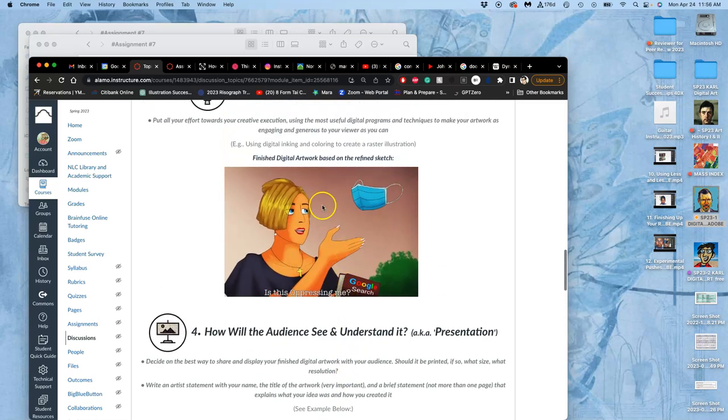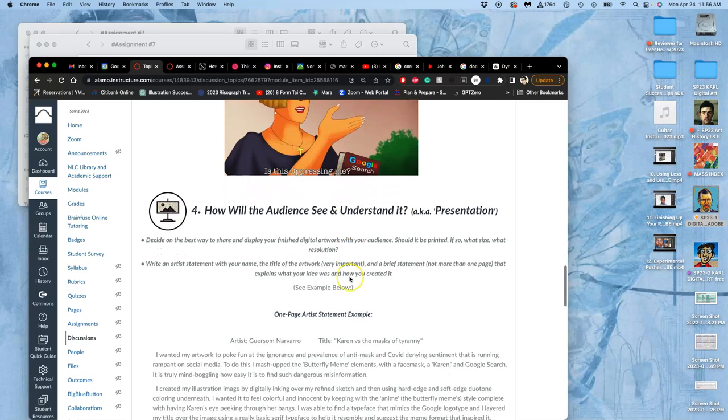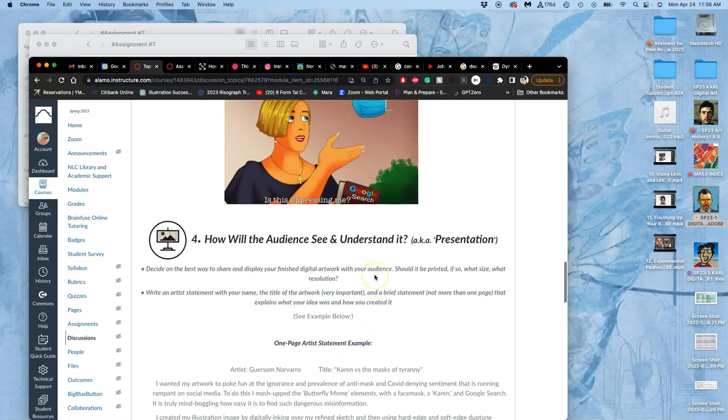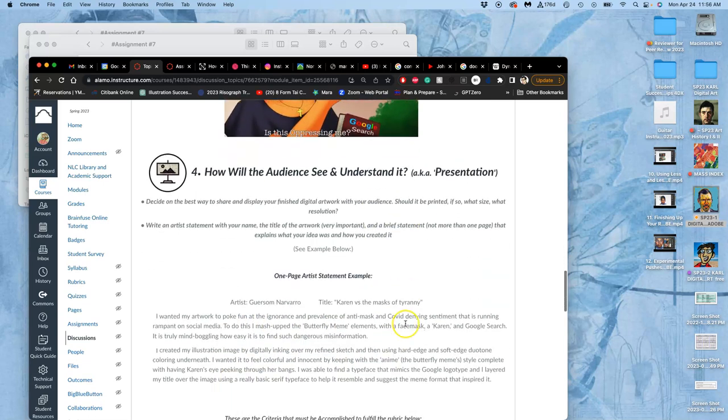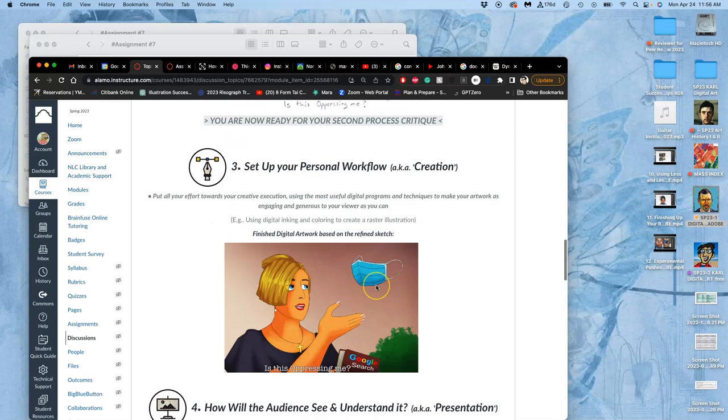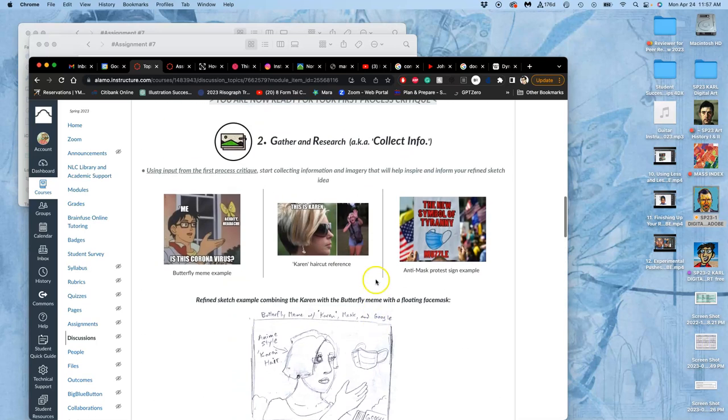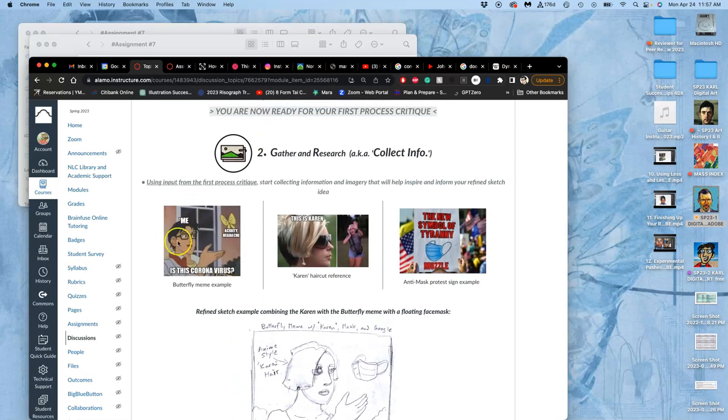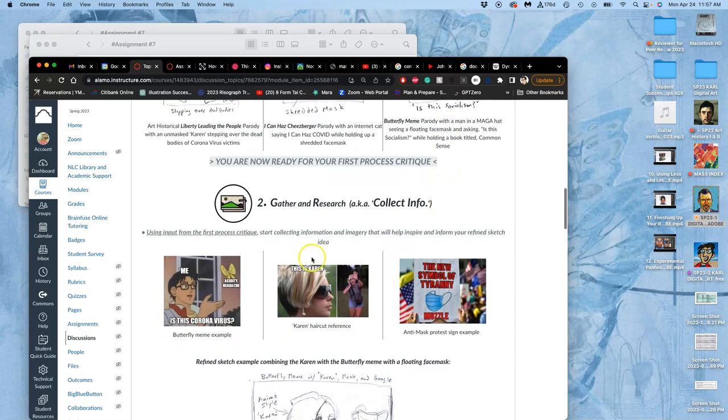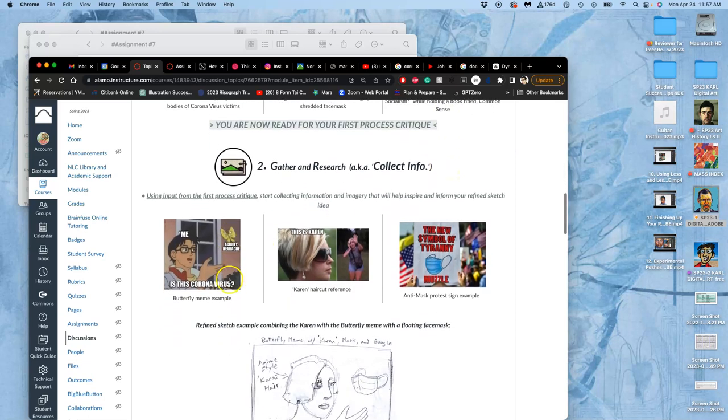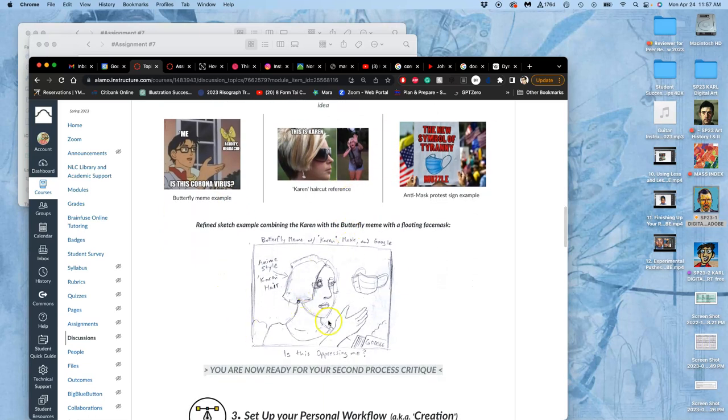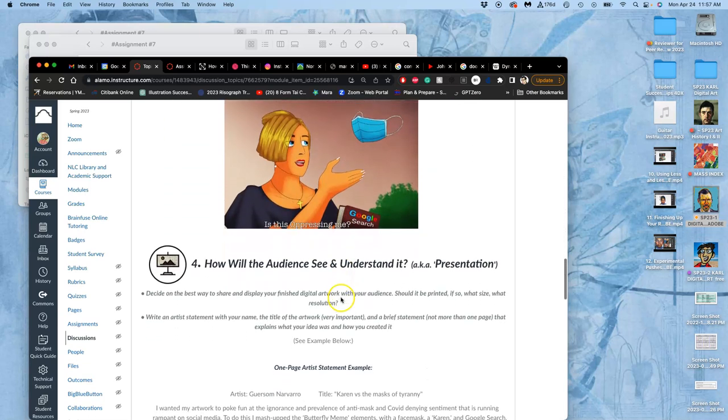So this became the finished project for this student. And then the artist statement. This is by Gerson. The title is Karen vs. the Masks of Tyranny. And I wanted my artwork to poke fun at the ignorance and prevalence of anti-mask and COVID-denying sentiment that is running rampant on social media. To do this, I mash-upped the butterfly meme elements. So what does the butterfly meme? If you don't know it, you don't need to know it, but this was how he got there. It came right from one of his initial thumbnails. And then combining it with some of these other things, came up with something original.